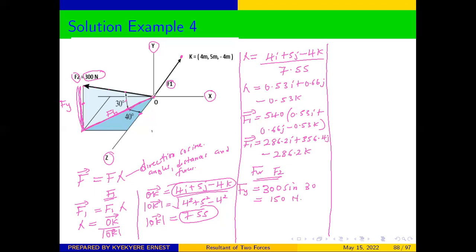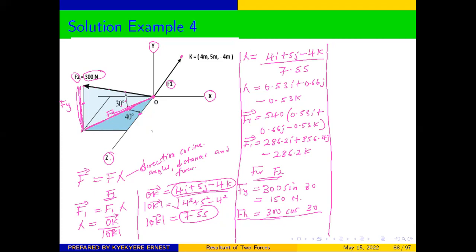We can also resolve F of H. F of H is adjacent to the angle, so we are going to use cosine. Our F of H will therefore be equal to 300 cos 30. Now take note of this F of H. We can see that we want to resolve the force into X component, Y component, and Z component. This F of H is not in any of the three axes, so we need to resolve this F of H further to get F of X and F of Z.